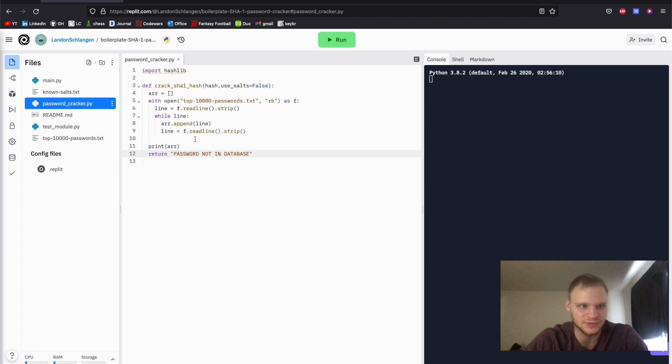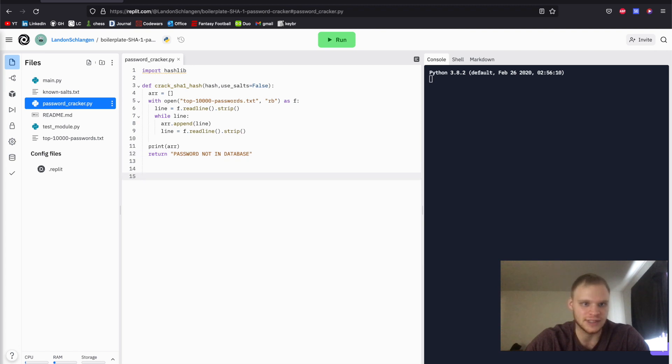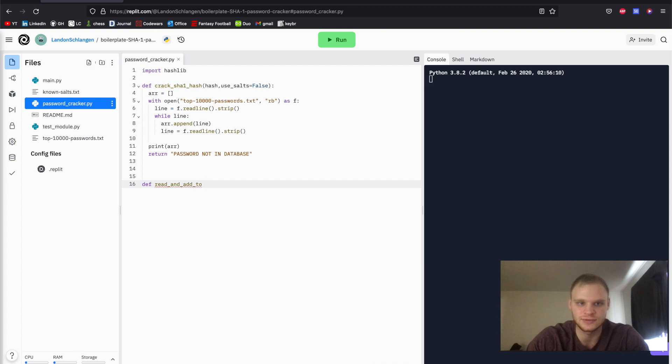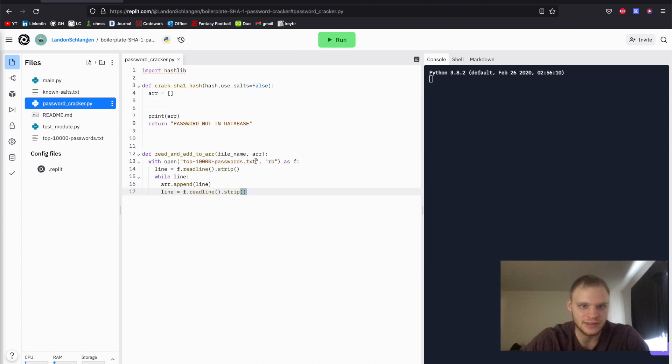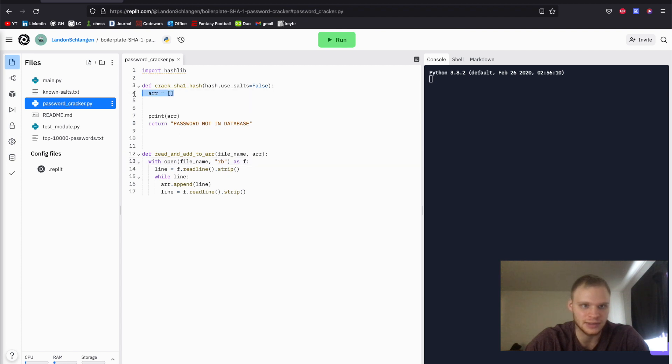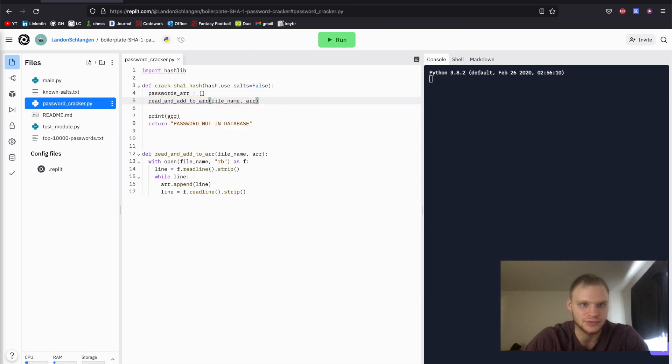And what I want to do is since we're going to be doing this more than once, I'm going to actually put this into its own function. Down here, I'm going to do def read_and_add_to_array. We're going to pass in the file name and also the array that we want it added to. Then we're just going to copy this down there. Instead of this file name, we're just going to do file_name. And then the array is just going to be there. We can change this name to passwords_array.